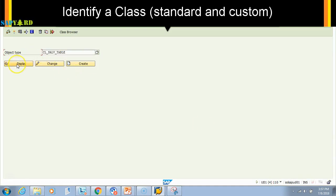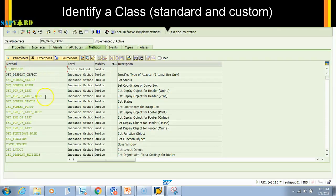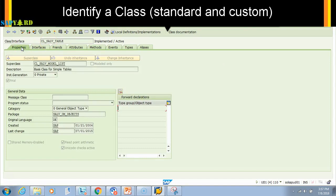...it will show us all the methods present in the class. How do I know whether this is a custom class or a standard class? Just go to the properties, and then you will see who created it. It was created by SAP, so this is a standard class and a global class.